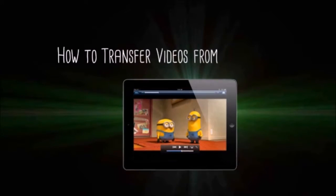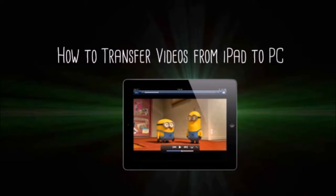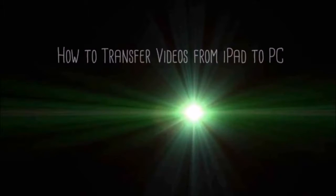Hi there! Today I'll show you how to transfer videos from iPad to PC using AirMore.